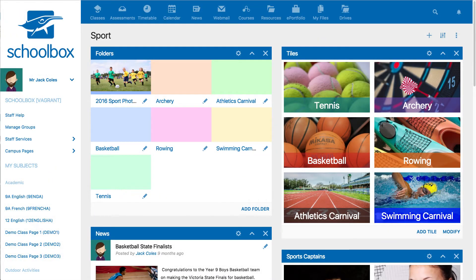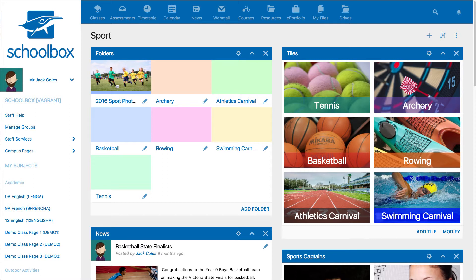Something to note about the folder component grid view is that there are limited options with their display in comparison to the tiles component. For example, you cannot change how many grids are shown per row. This will automatically display as three across per row.